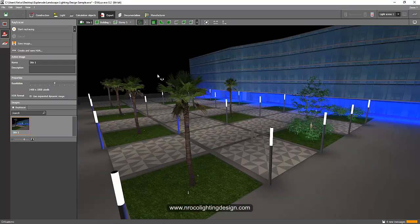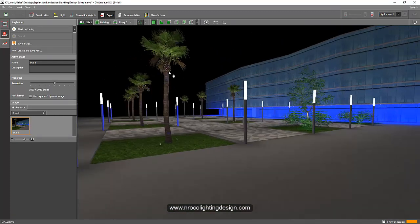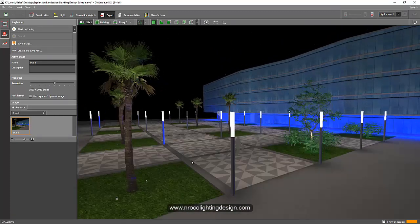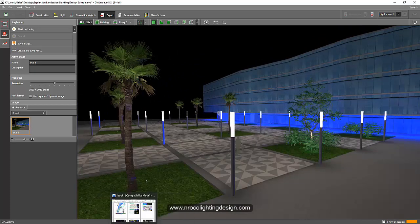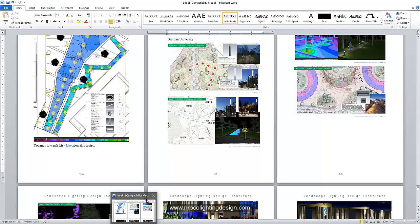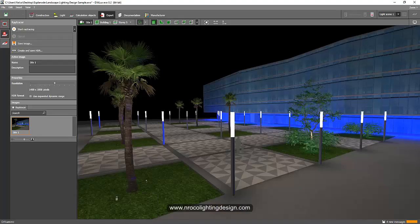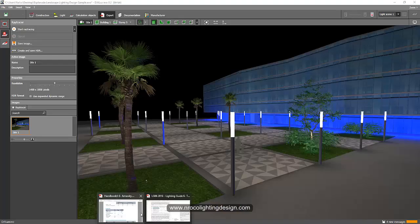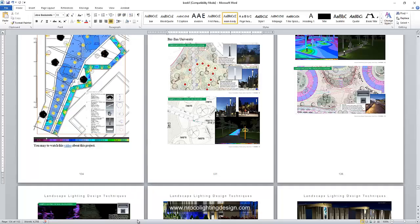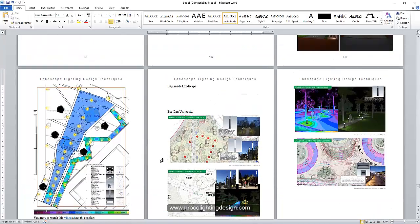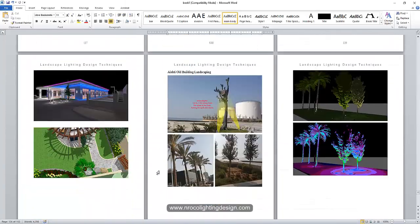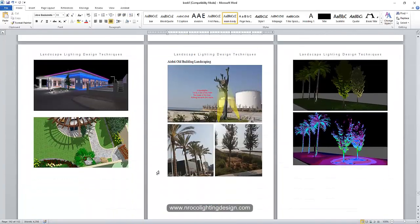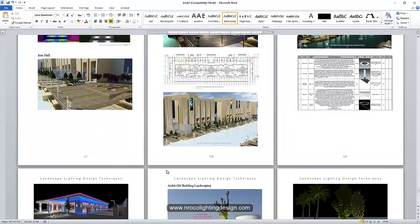So that's it for now. I hope you visit my website and check my Udemy course and my new ebook about landscape lighting design. Alright, see you again on the next video.